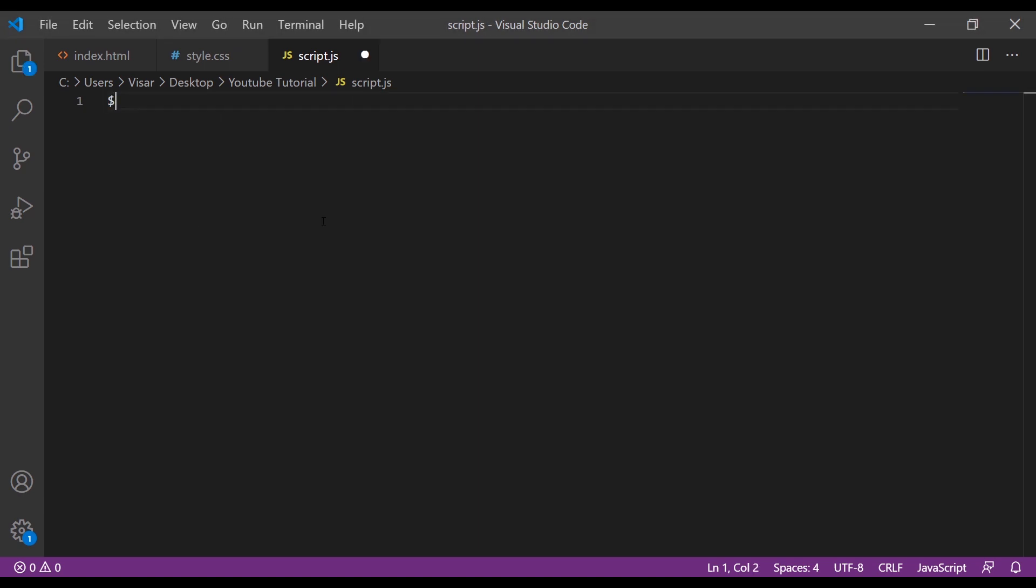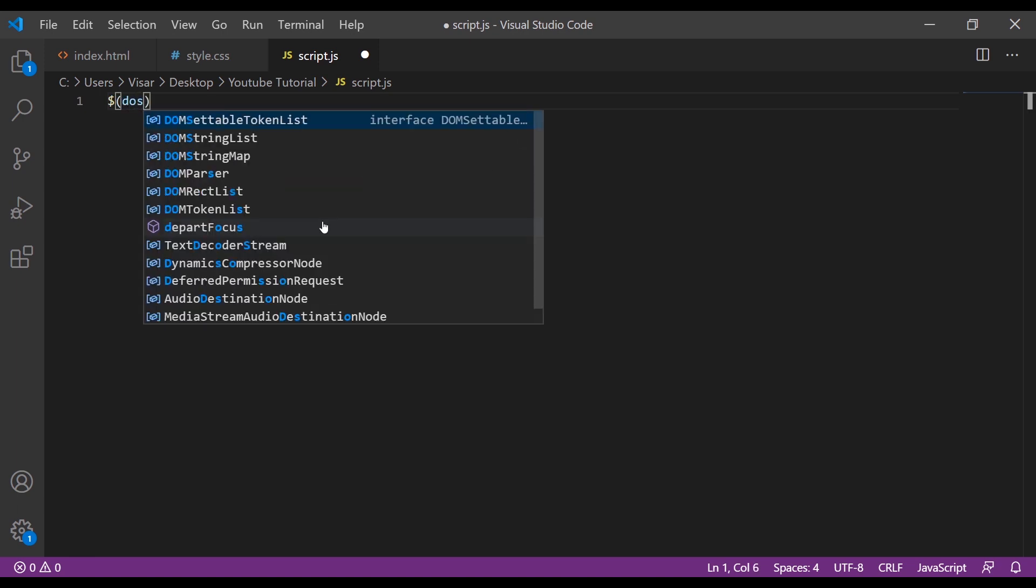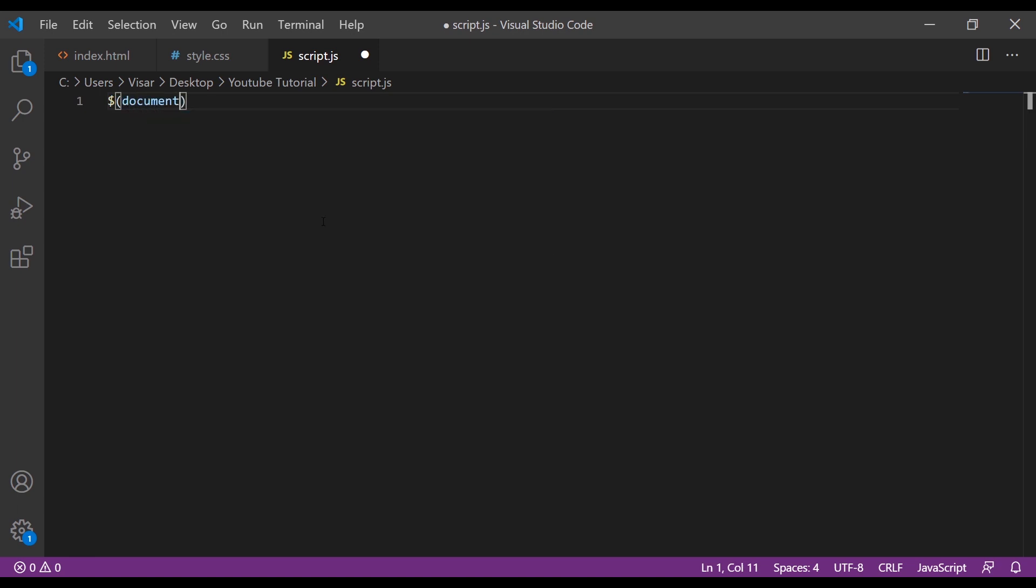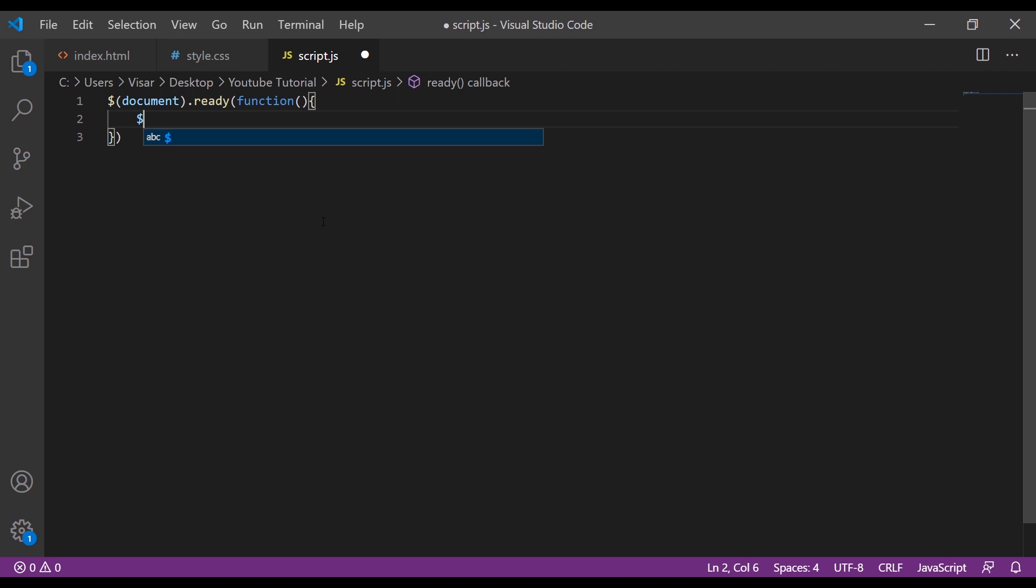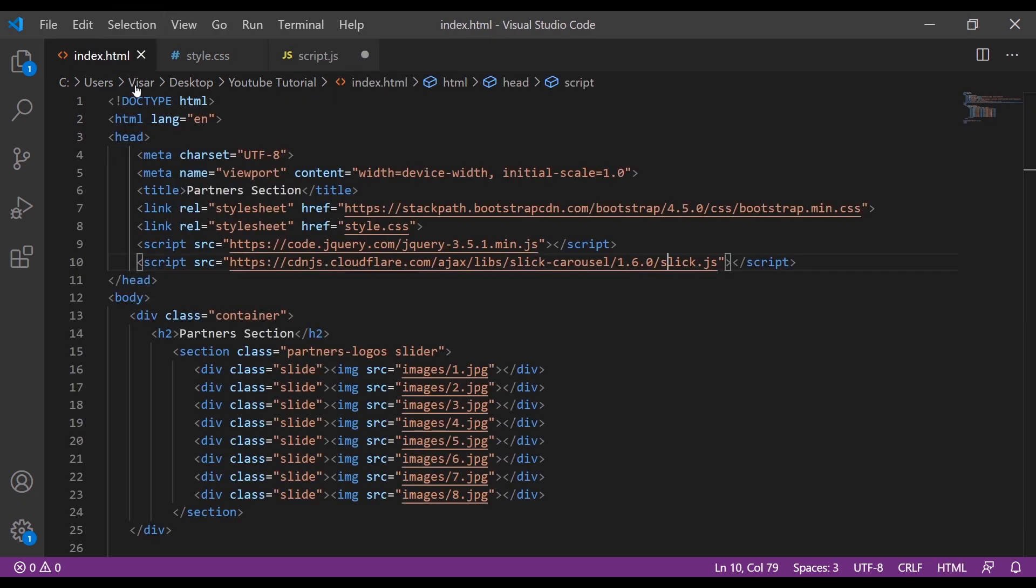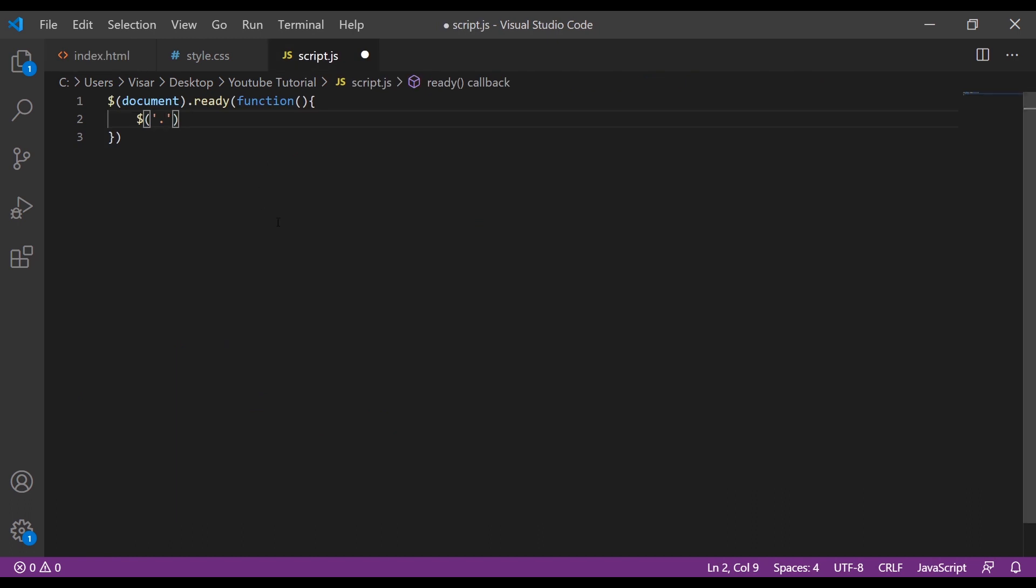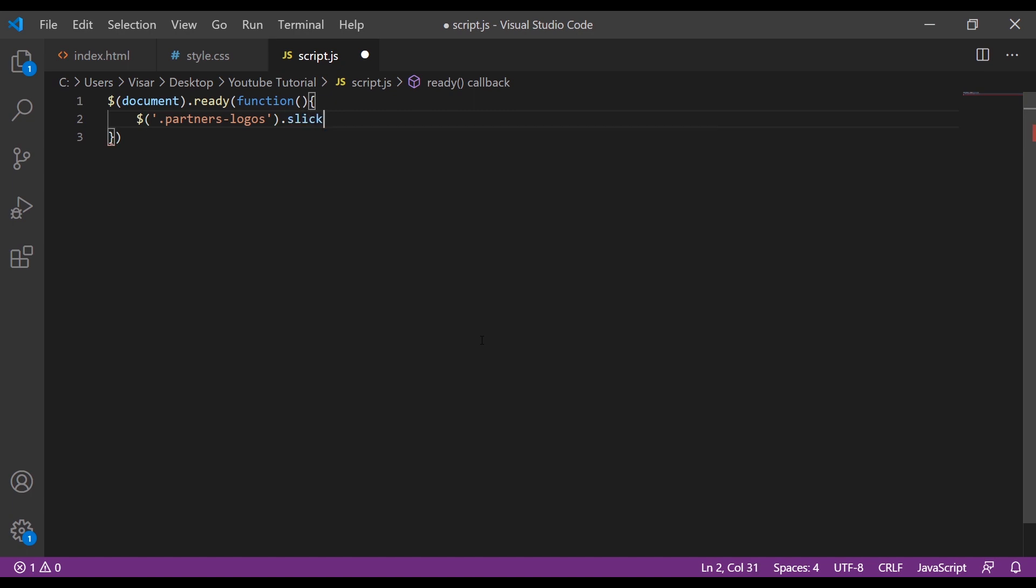First we need to target the document ready function. Inside here we need to target the class which we gave before, the partner-logos. Then is the slick, the actual slick.